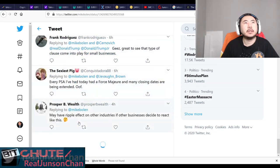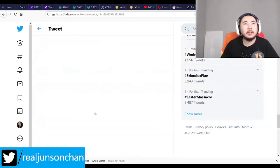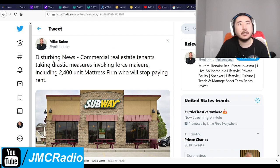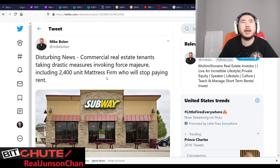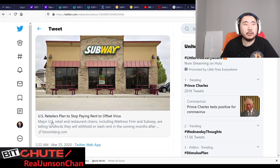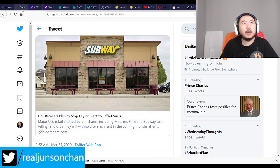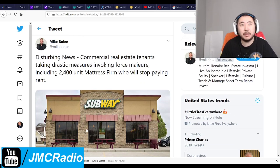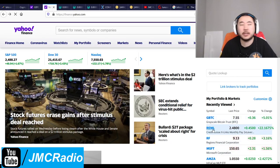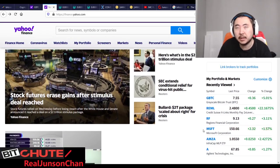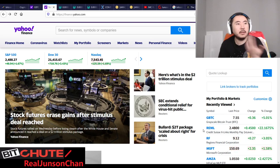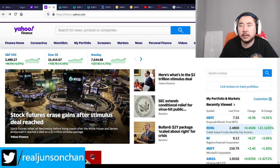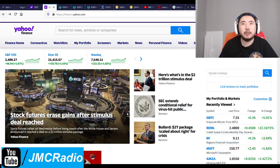Commercial real estate tenants are now taking drastic measures and invoking force majeure, including 2,400-unit Mattress Firm who will stop paying rent. This is why MRL and those REIT 2x ETFs are failing — exactly because of this. RMBL appears to be the only high-quality one still standing. There's a good seeking alpha article explaining RMBL. Yesterday it was tanking but now it's back up because of the stimulus.